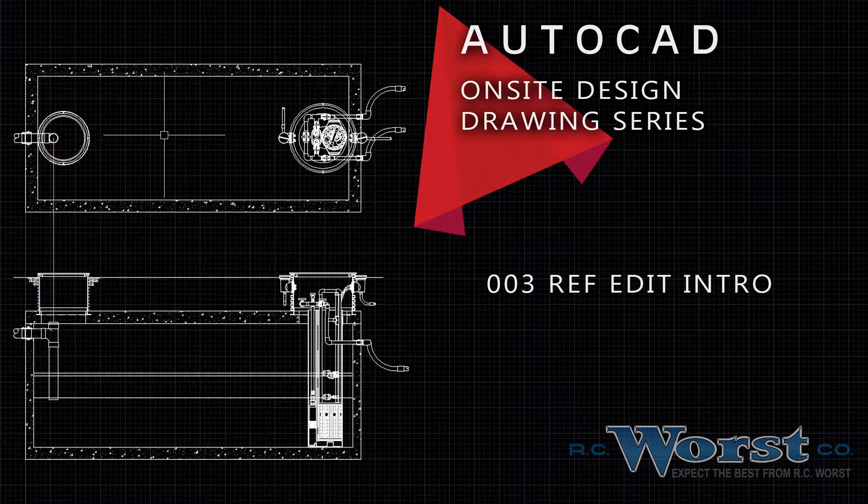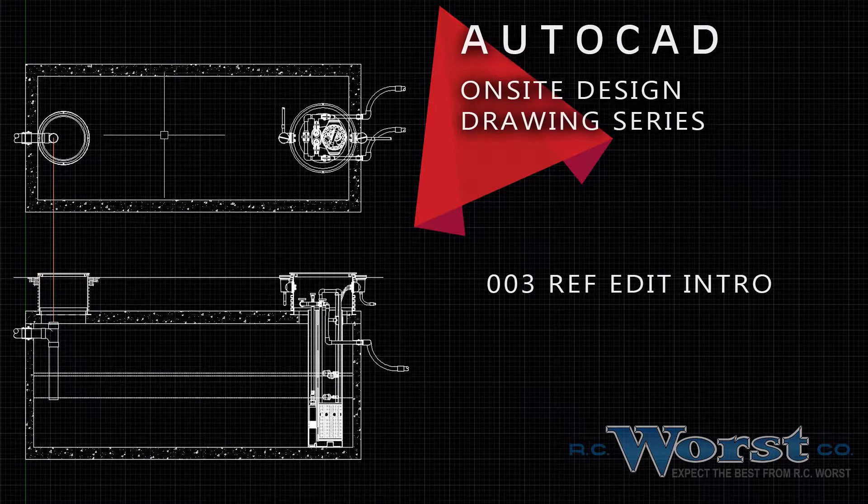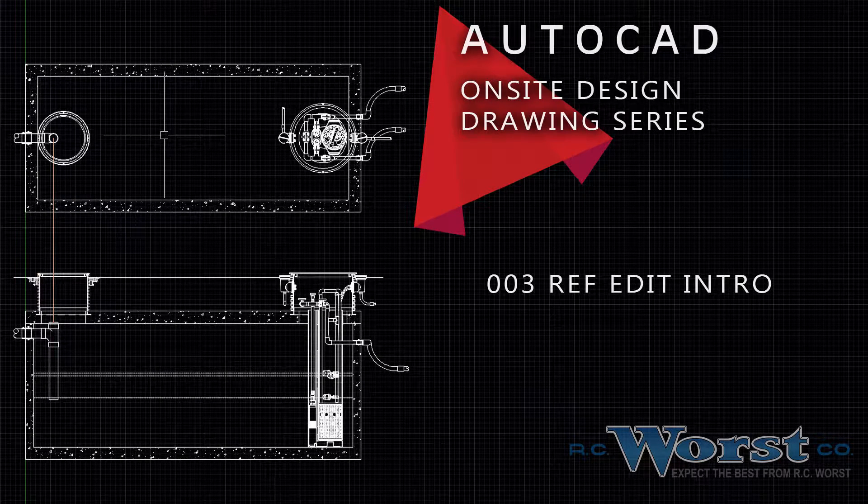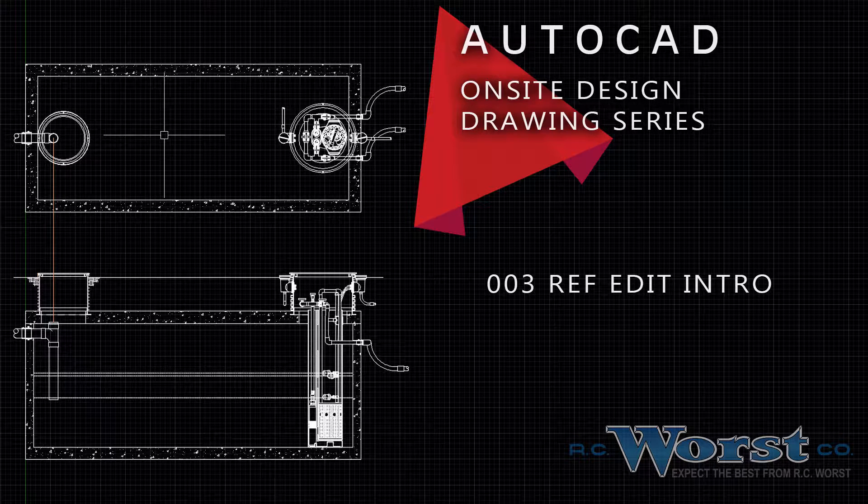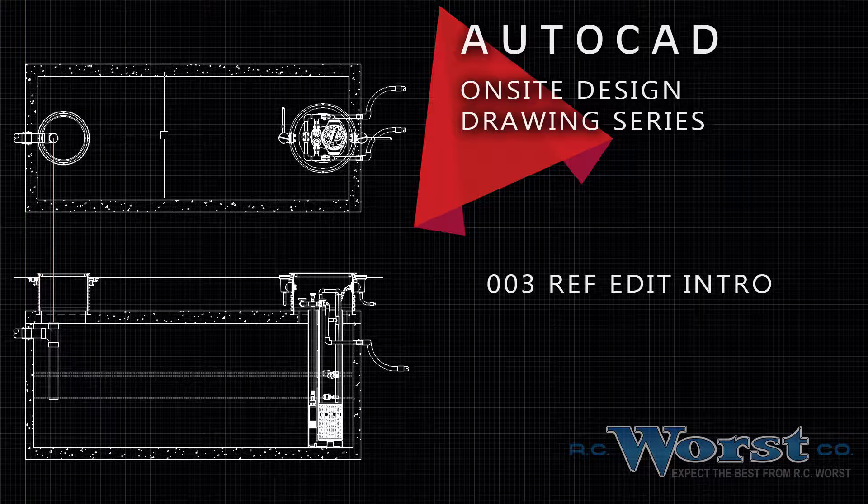RC Wurst & Co. values our relationships with engineers and on-site septic system installers. Therefore we've developed a number of AutoCAD product and system drawings which can help engineers bridge the gap between design and installation.